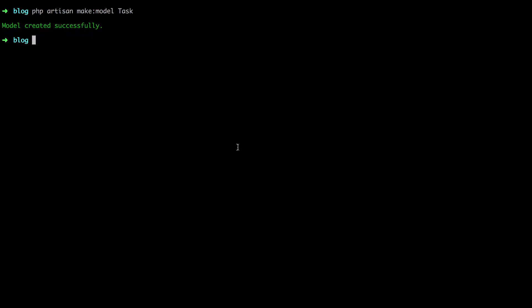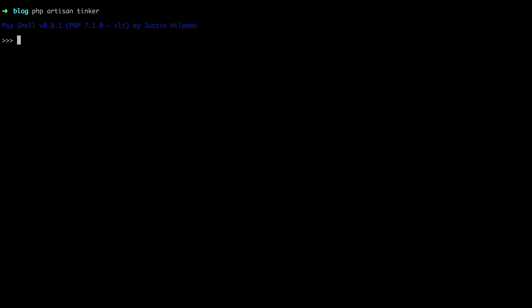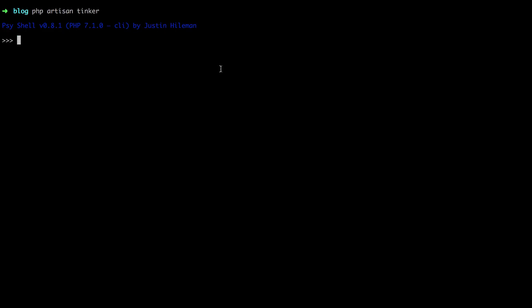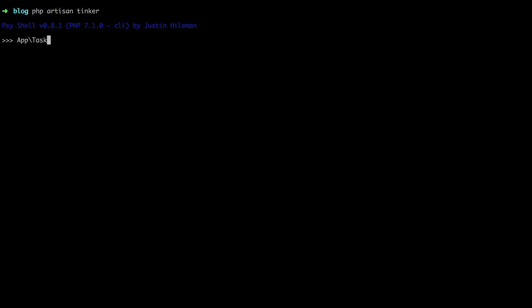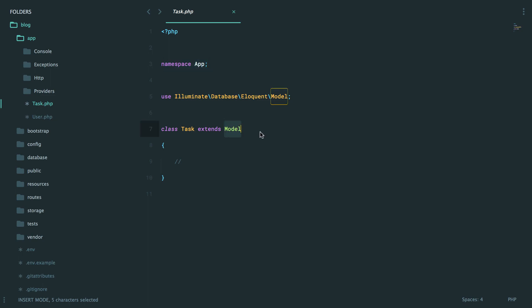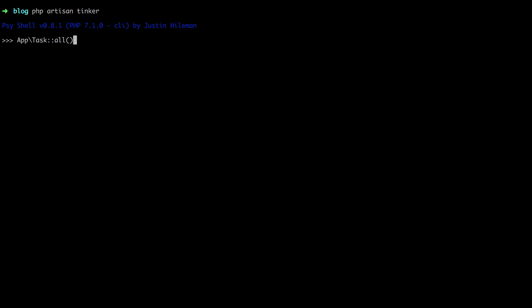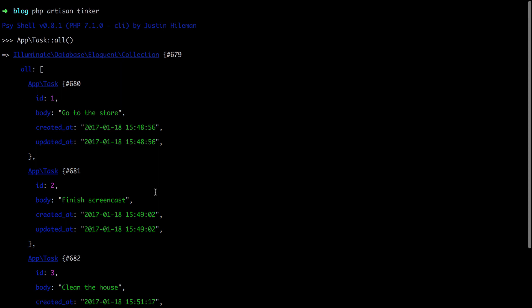For example, I'm going to run PHP Artisan Tinker, and this will boot up Laravel's shell. It gives us a nice way to interact with the application, sort of like tinkering around. We've created a task model and it's been namespaced app, which means I can reference it by saying app task. Simply by extending Eloquent, we gain access to a number of methods for querying and working with the database. For example, if I want to fetch all tasks, I can run this command. In this case, I have three.